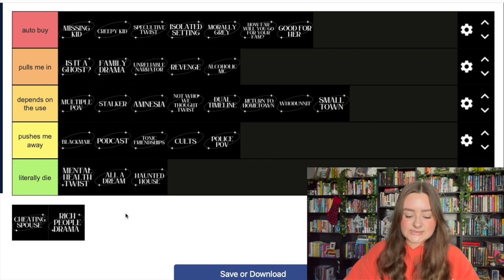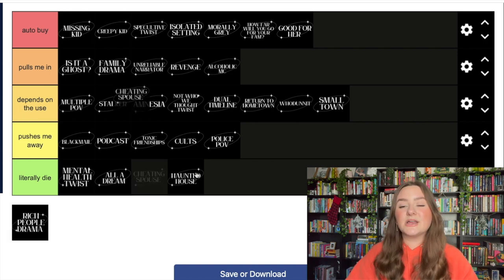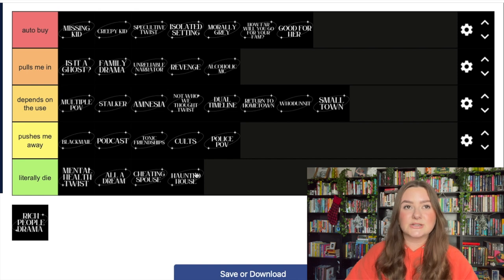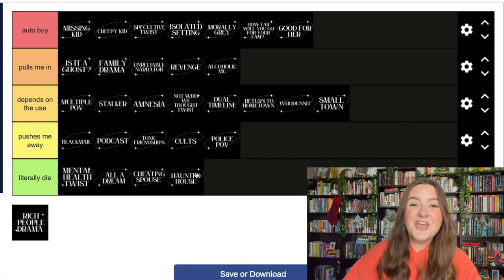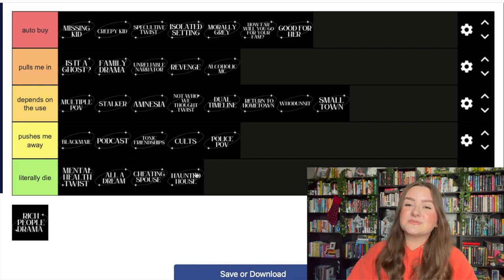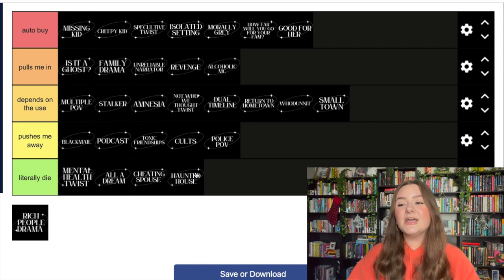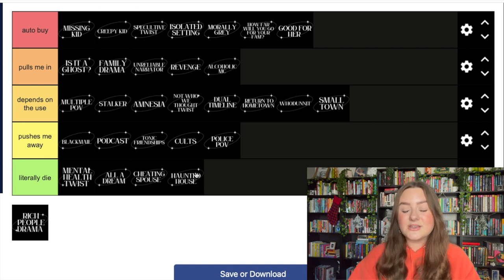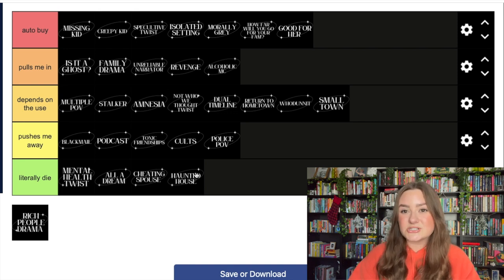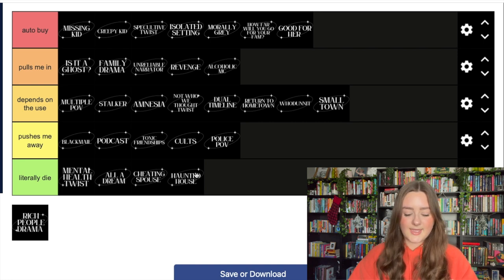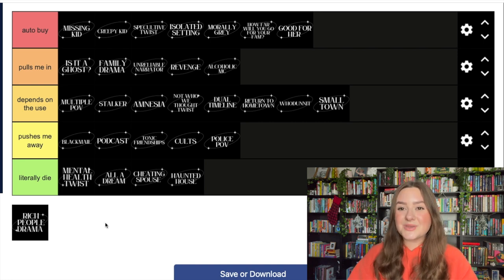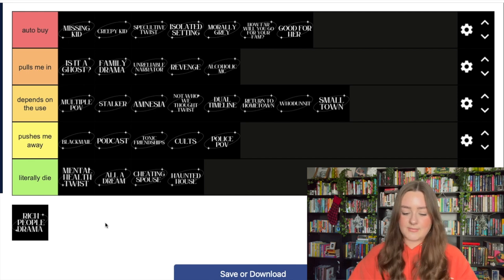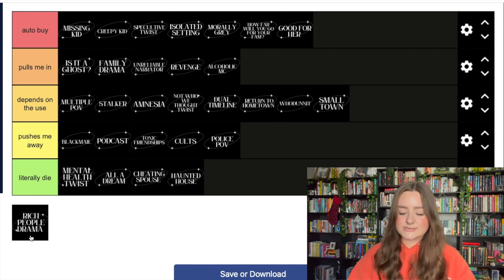A cheating spouse - literally die. I'm sorry, I'm done hearing about cheating husbands. I literally don't care. Girl, I don't care that your husband cheated on you. I don't care that you're cheating on your husband. It's just not intriguing and not something that I would want to pick up anymore. It's giving Kirsten Modlin and I'm not into her anymore.